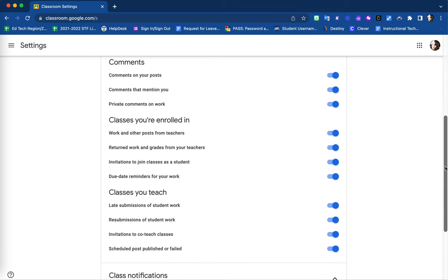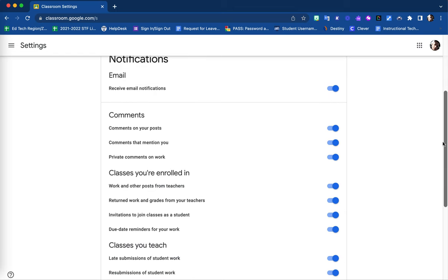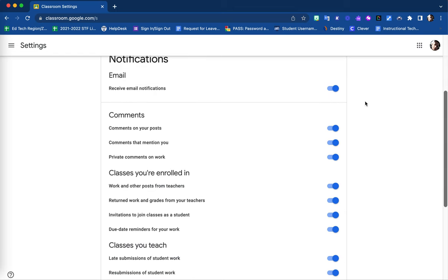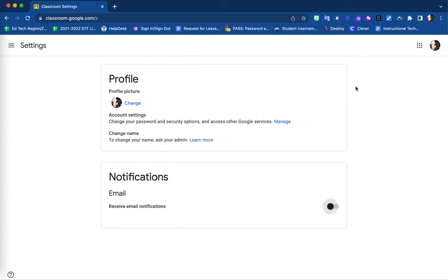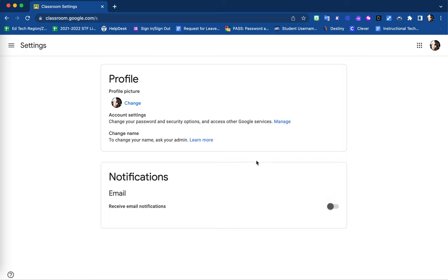The first option is altering your notifications for all classes. If you do not wish to receive email notifications for any class that you are either in charge of or a student in, simply turn that feature off here. And now you will notice that all of your additional options are no longer available. You will not receive any email notifications at all.